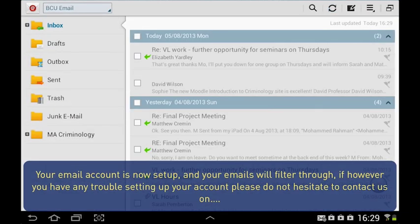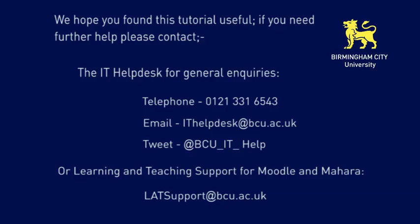Your email account is now set up, and your emails will filter through. If, however, you have any trouble setting up your account, please do not hesitate to contact us.